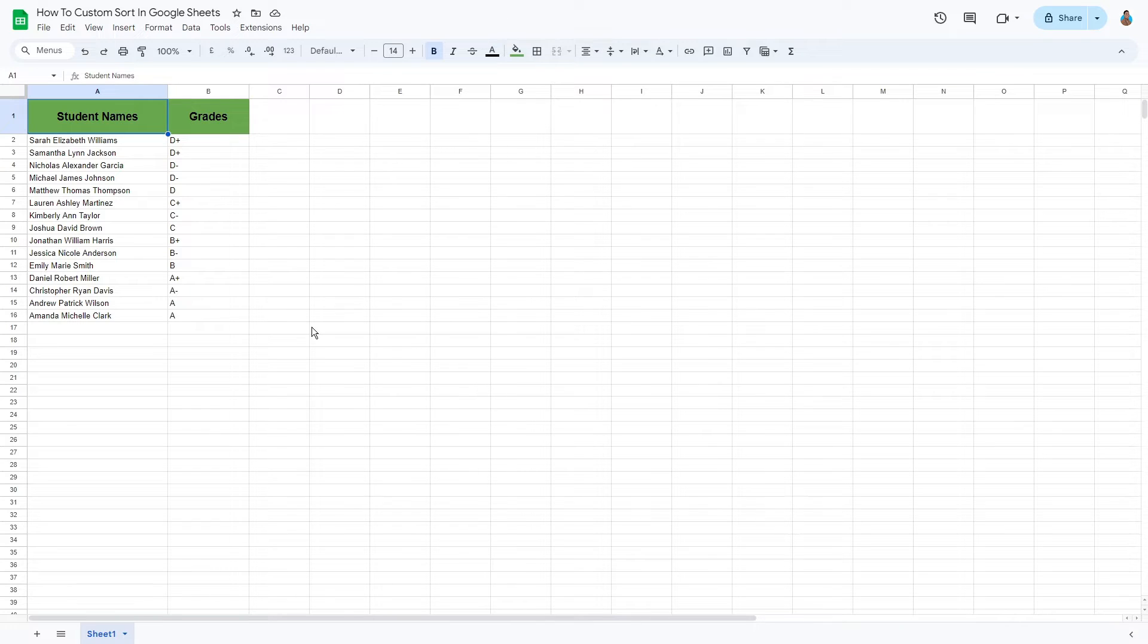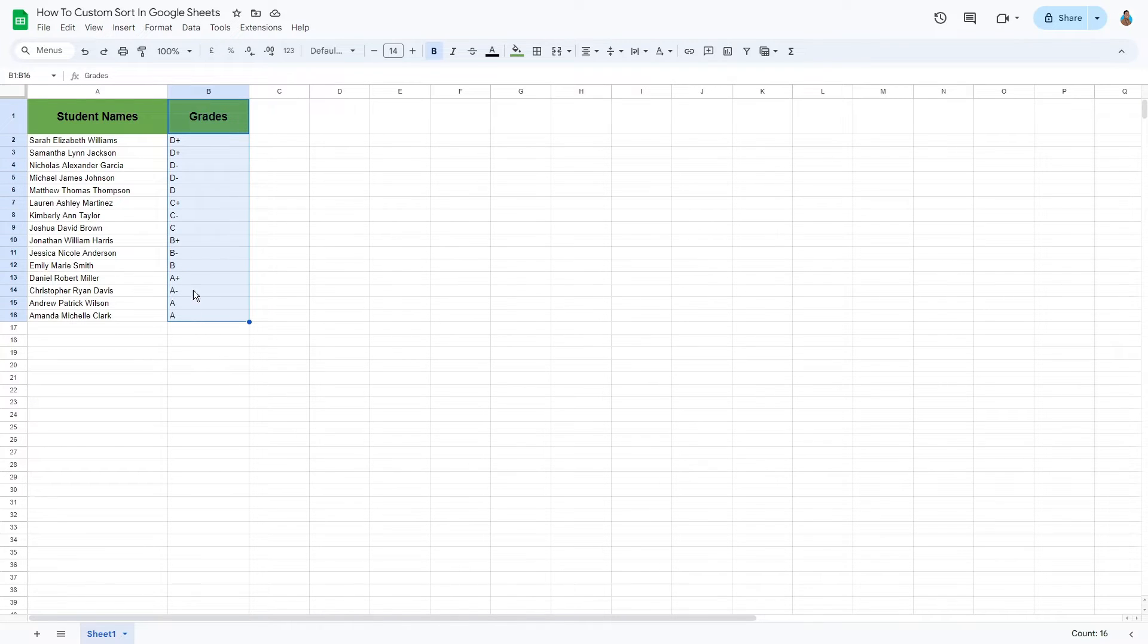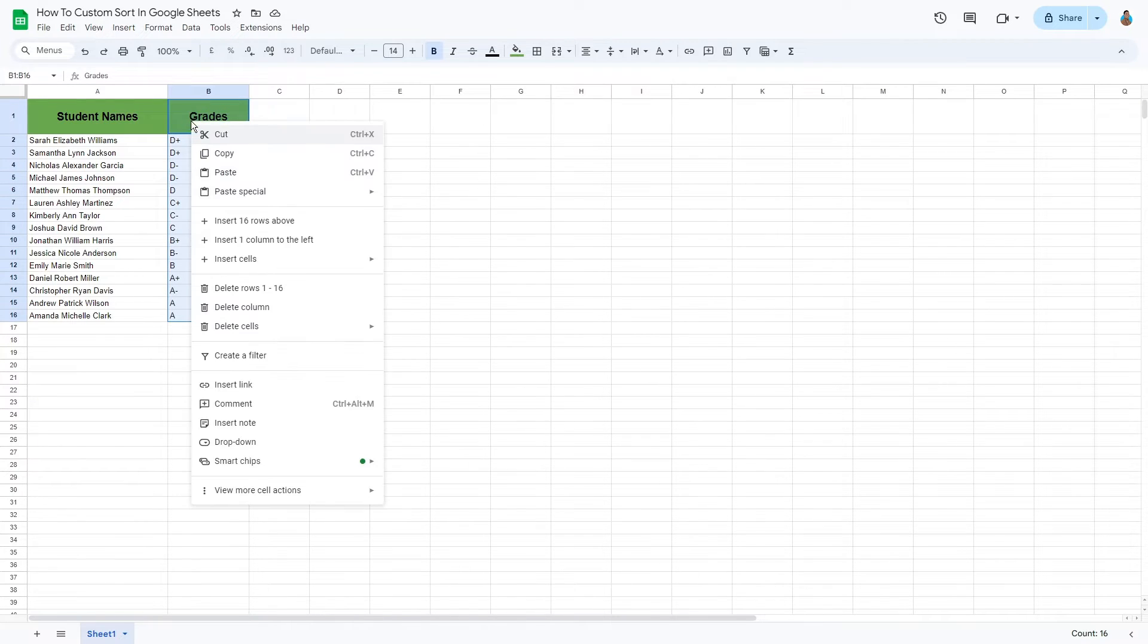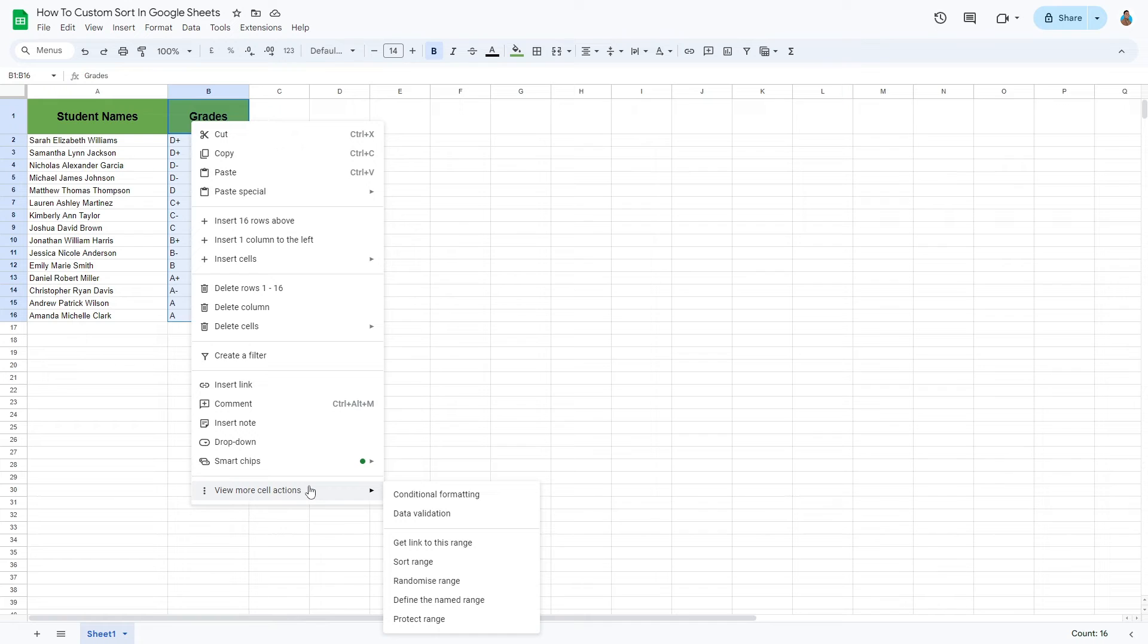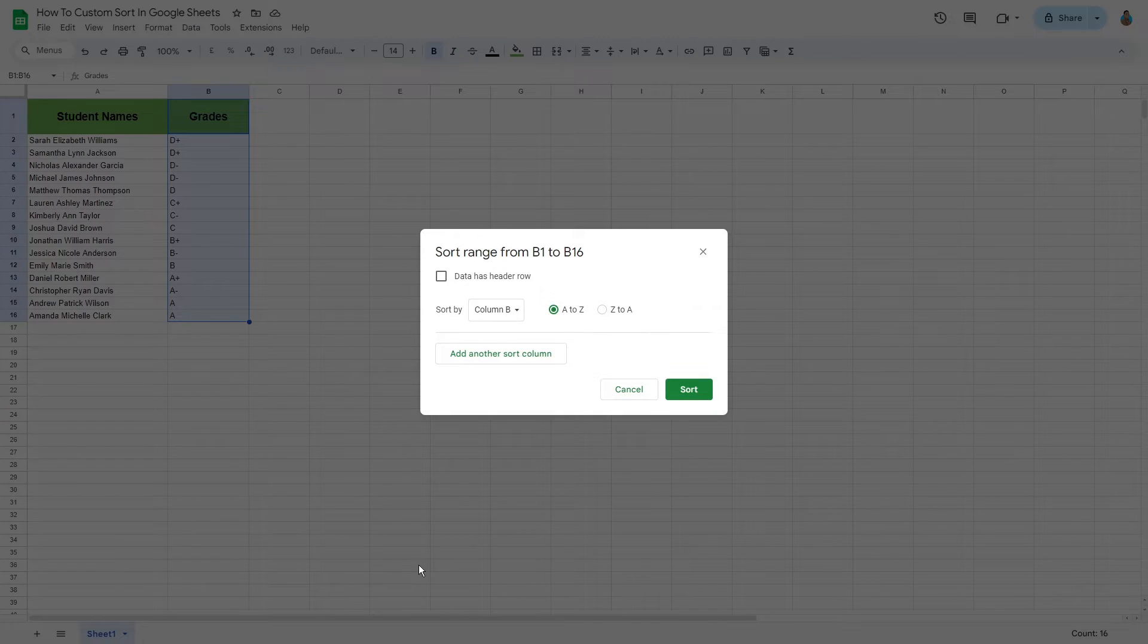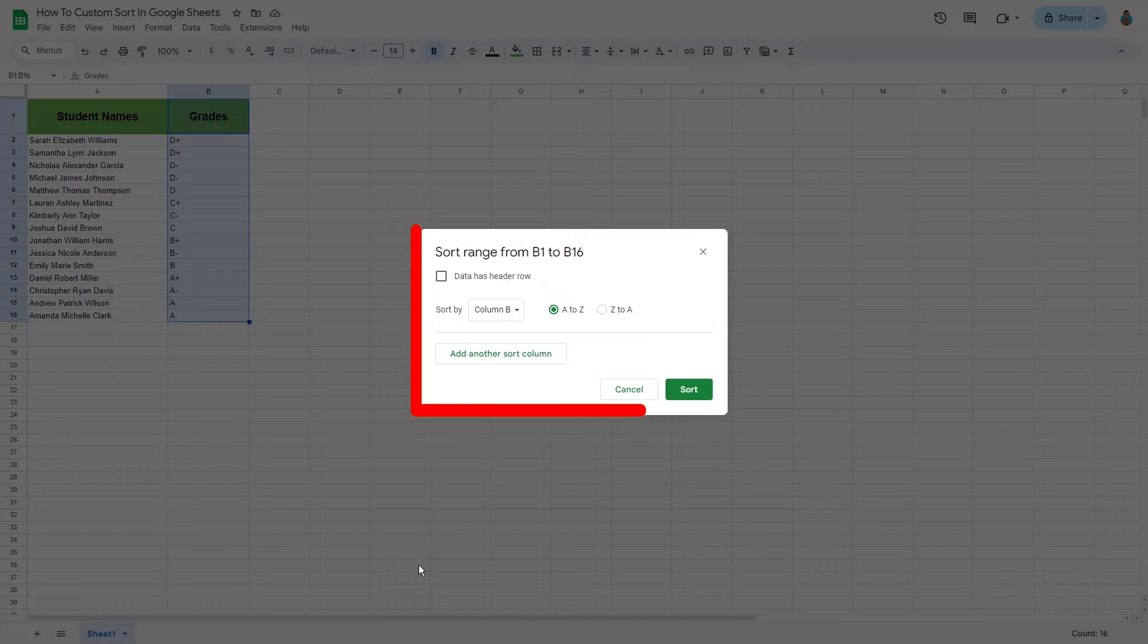First, select the custom range of the data that you're looking to sort. From the right-click menu, select View More Cell Actions. Choose Sort Range. A new window will pop up.